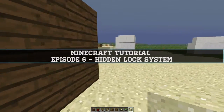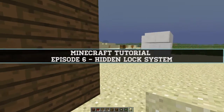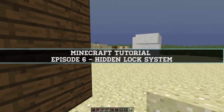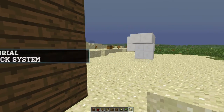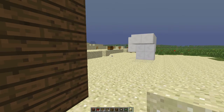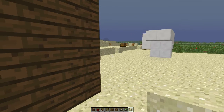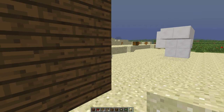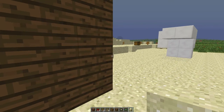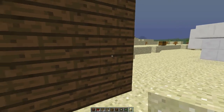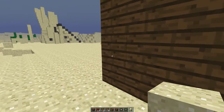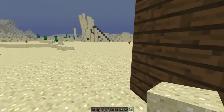Hello, what's up? This is Minecraft Bytes here, and I'm back for another tutorial. In this tutorial, I'll be showing you how to create a hidden lock system, which allows you to use a certain key to access a house or room.